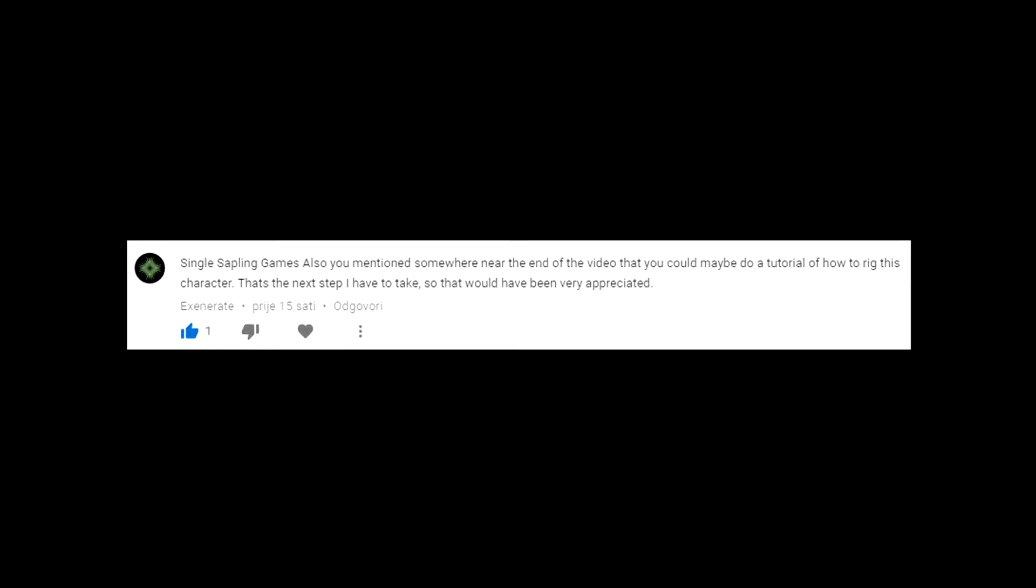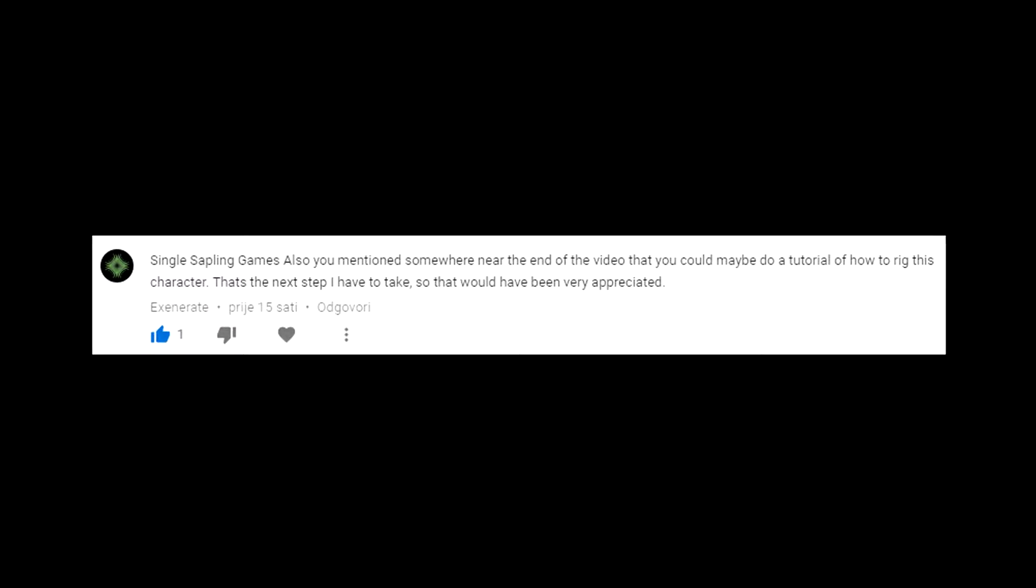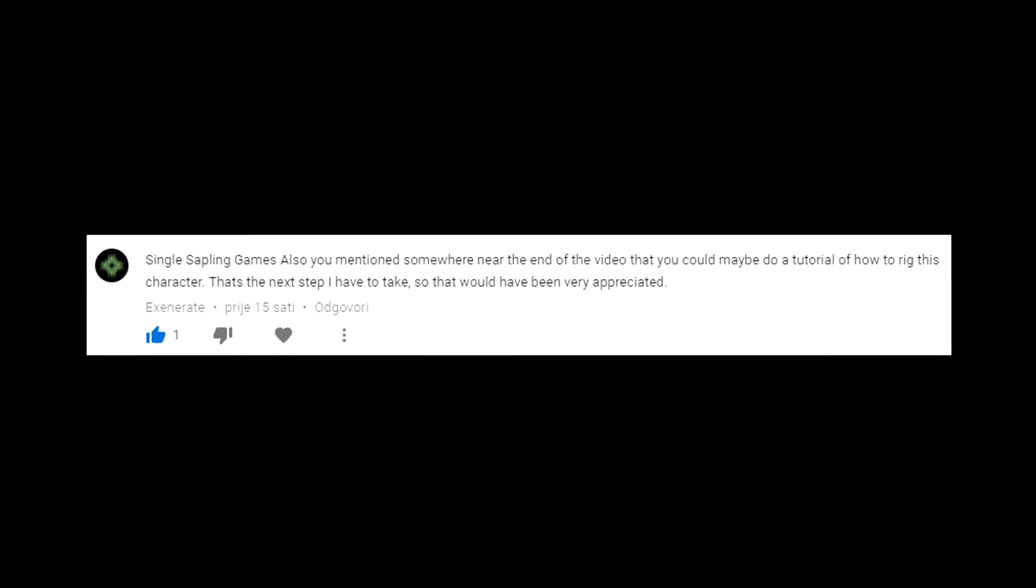Quickly before the video starts, I just want to say one of my subscribers asked me to make a how to rig a character tutorial. I think it was Accinerate - sorry if I pronounced it wrong - but that video is being made. Next video is gonna be how to rig a character. So yeah, enjoy.